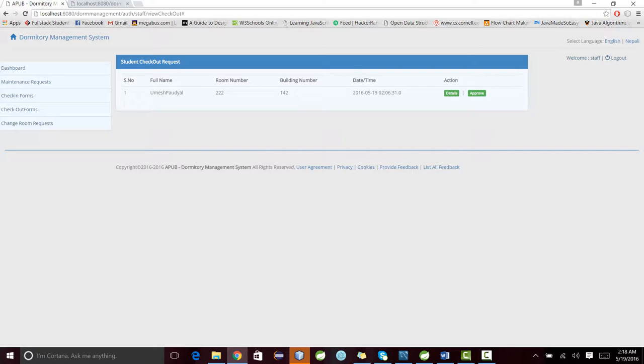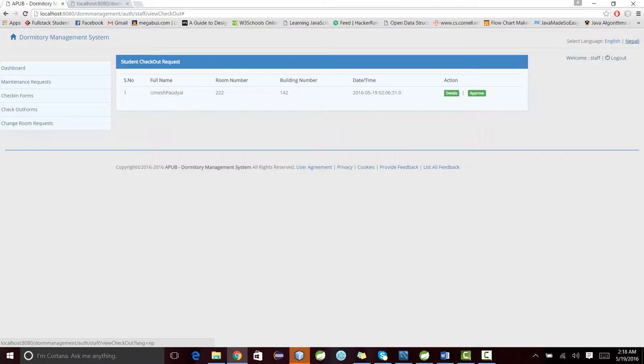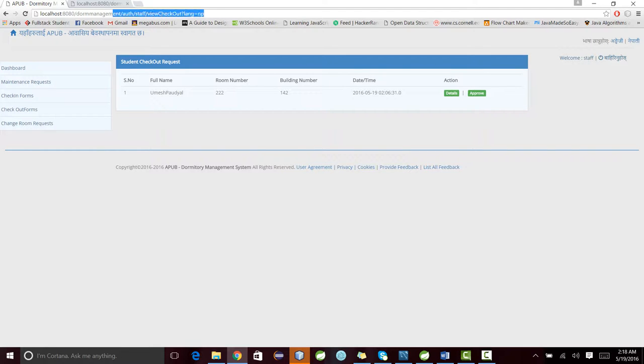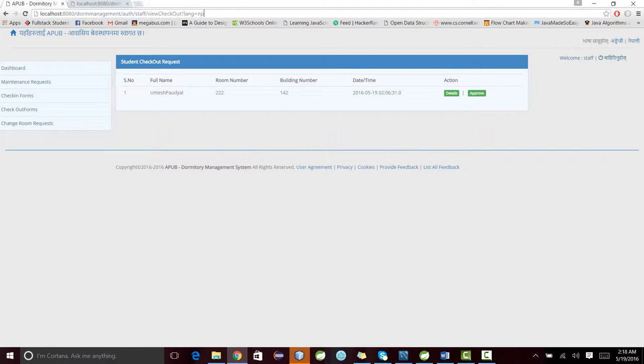Now let me show you how we have tried internationalization. Everything is in English. When someone clicks Nepali, it will be converted into Nepali. We have tried internationalization. Look at this URL, it's beautiful. It has converted into language equals NP. We can add any language as we like.